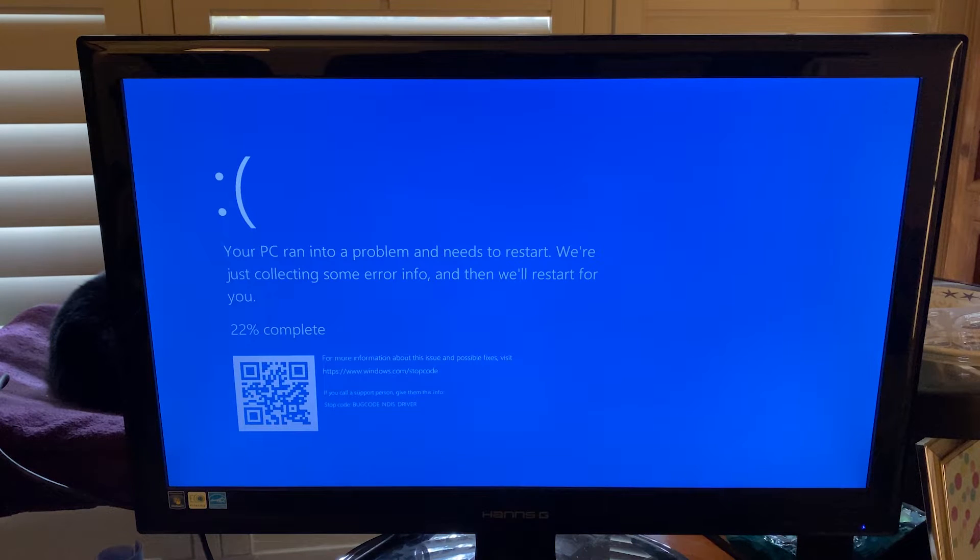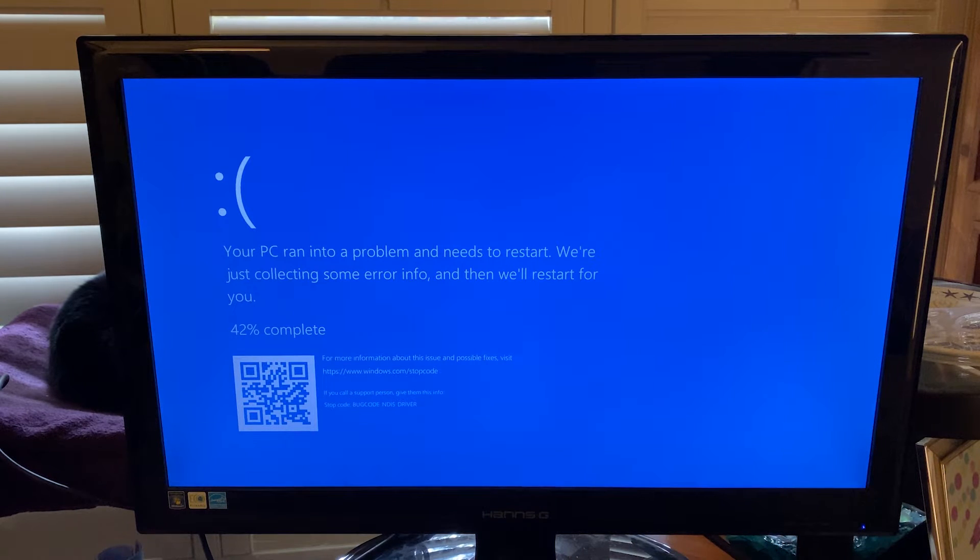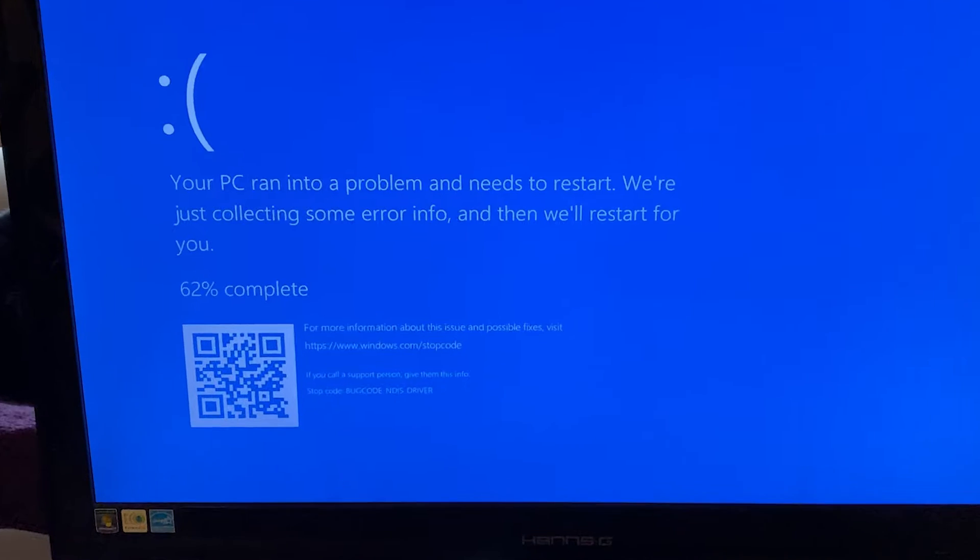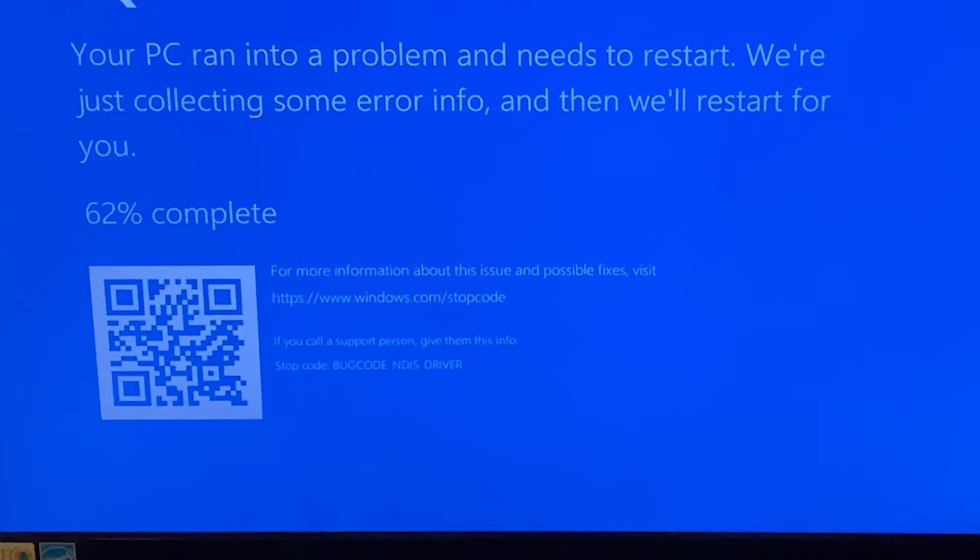This is a quick video on how I resolved a blue screen of death error that I encountered when installing Windows 10. The specific stop code is bugcode NDIS driver.